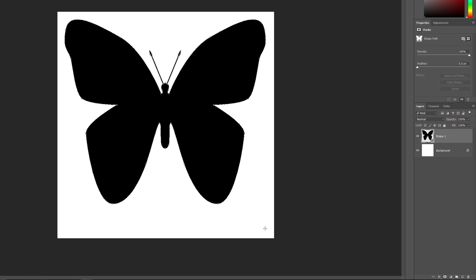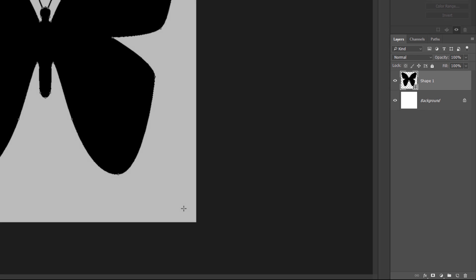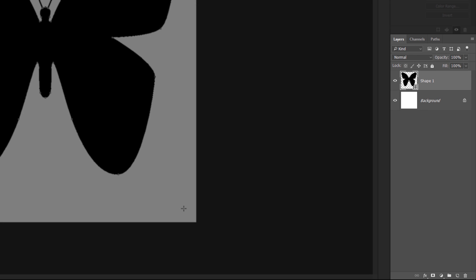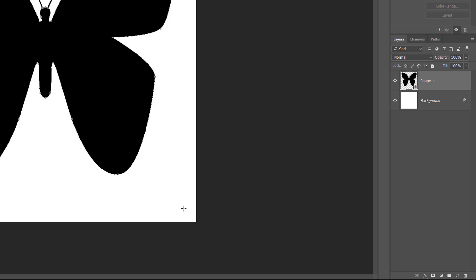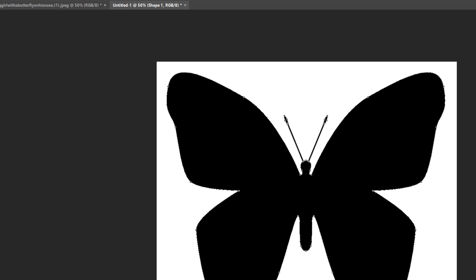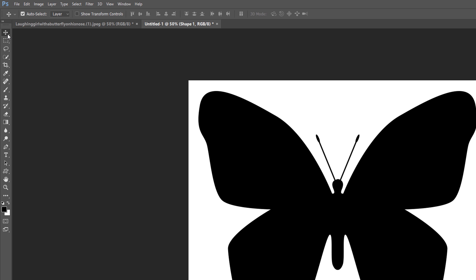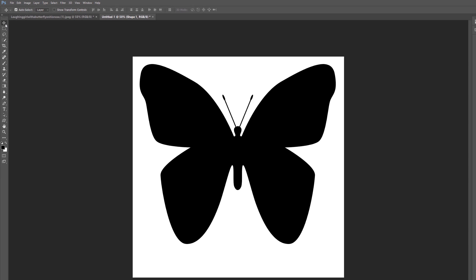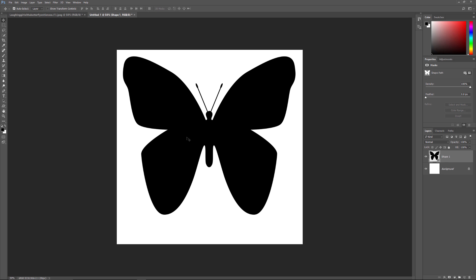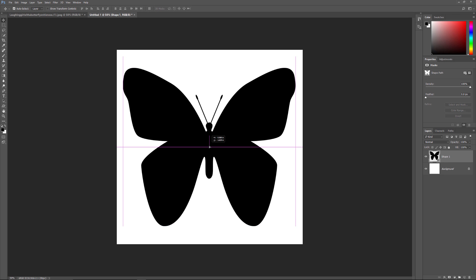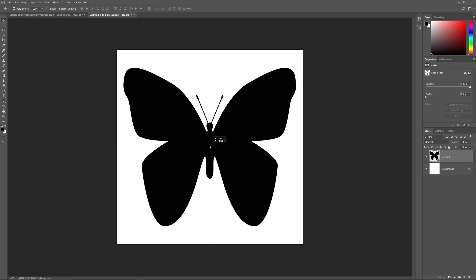If we look in the Layers panel, we see the shape sitting on its own shape layer above the white-filled background layer. To move the shape into the center of the document, select the Move tool from the toolbar. Then, click on the shape and drag it into the center. It should snap into place once you get close to the middle. At this point, we've drawn our shape. So, let's open the image we're going to place inside of it.